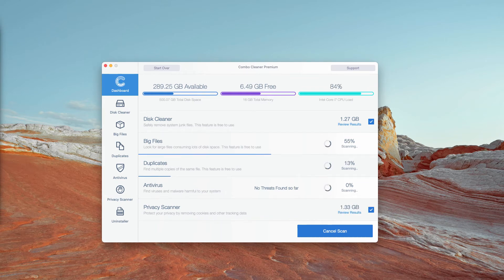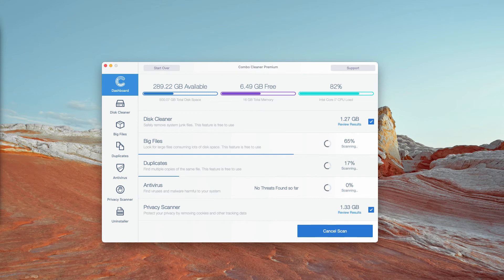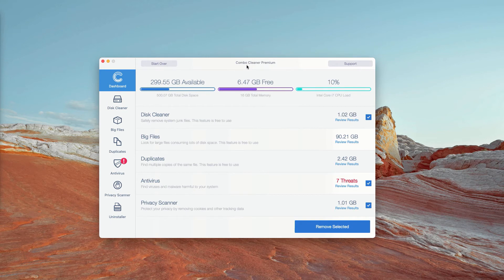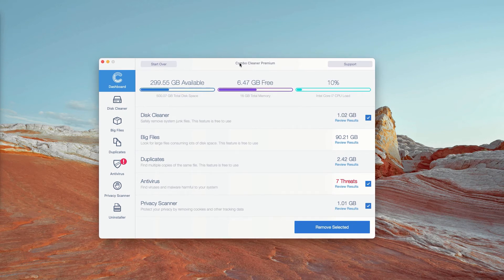You'll see the report at the end of scanning. This is the end of scanning by ComboCleaner antivirus. Initially, it is in the trial mode.